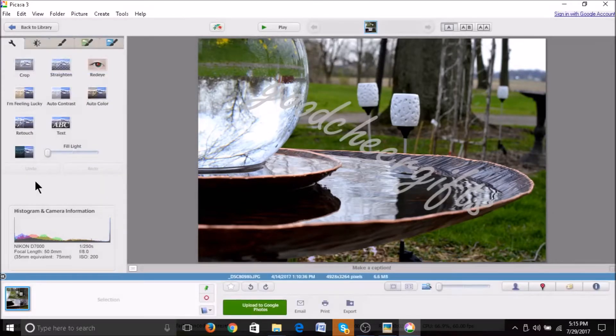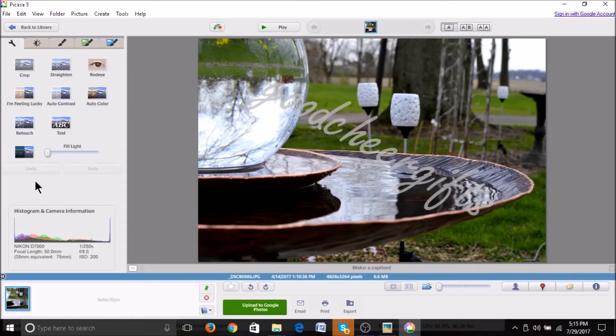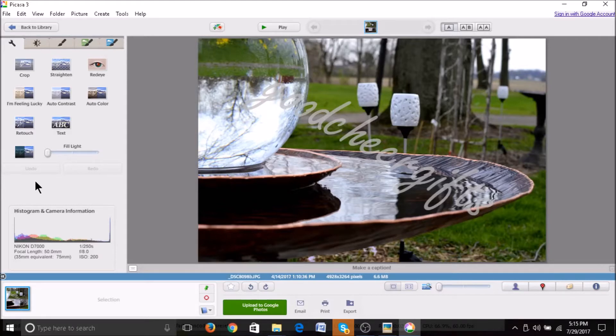And then make sure that you save this as a copy. You want to keep your original image. So go to file, save as, and then give it a new name. Press save. And that will complete the process.